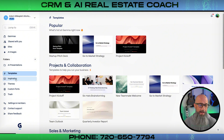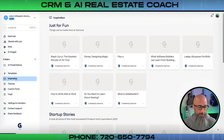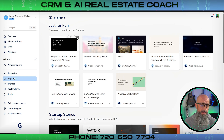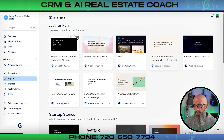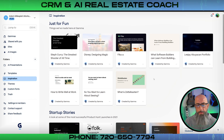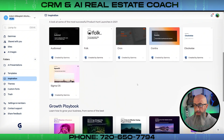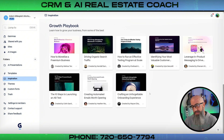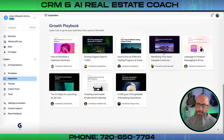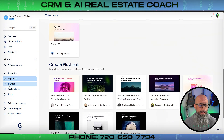Next is the Inspiration tab, which is pretty cool — it's kind of just for fun. You can browse what other people have been creating on Gamma and see where they're taking it. I love this spot because sometimes we're just searching for ideas, and seeing what others have done can spark great concepts.